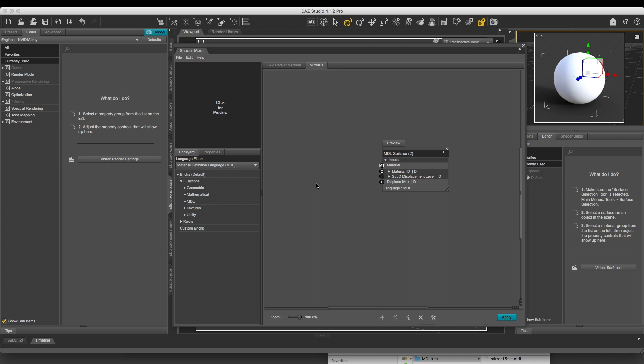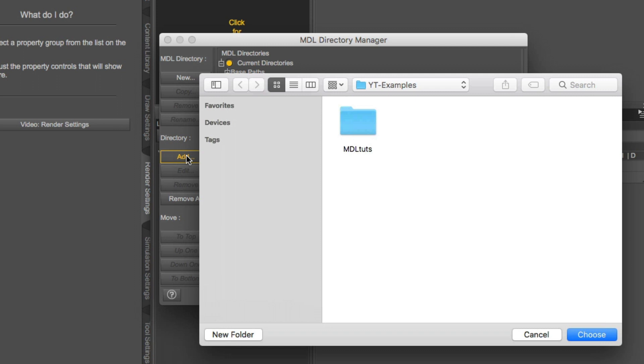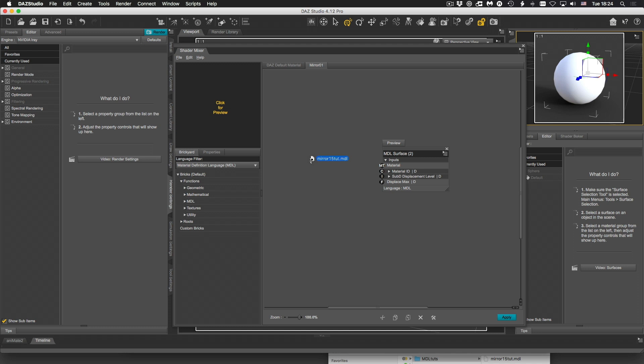I told you to create a special directory you're going to use for MDL. Iray needs to know where MDL files are. It won't just trust any file, which makes sense in a way. Click on Base Paths, click on Add, choose the directory you created before containing the file. Accept, Accept. And you're done.